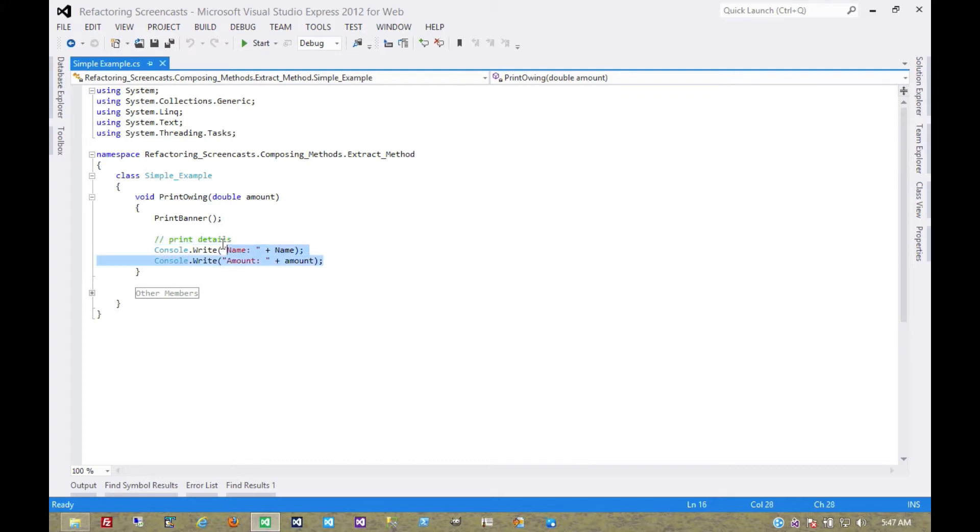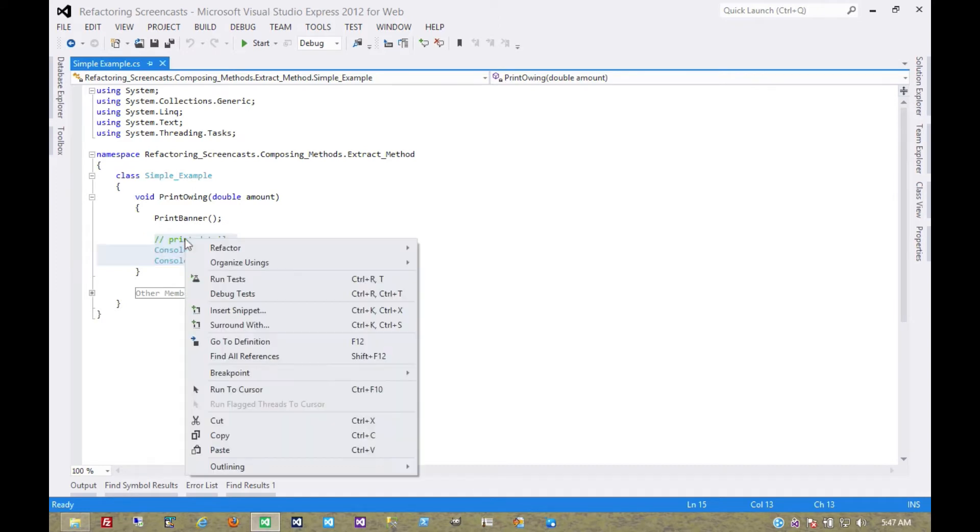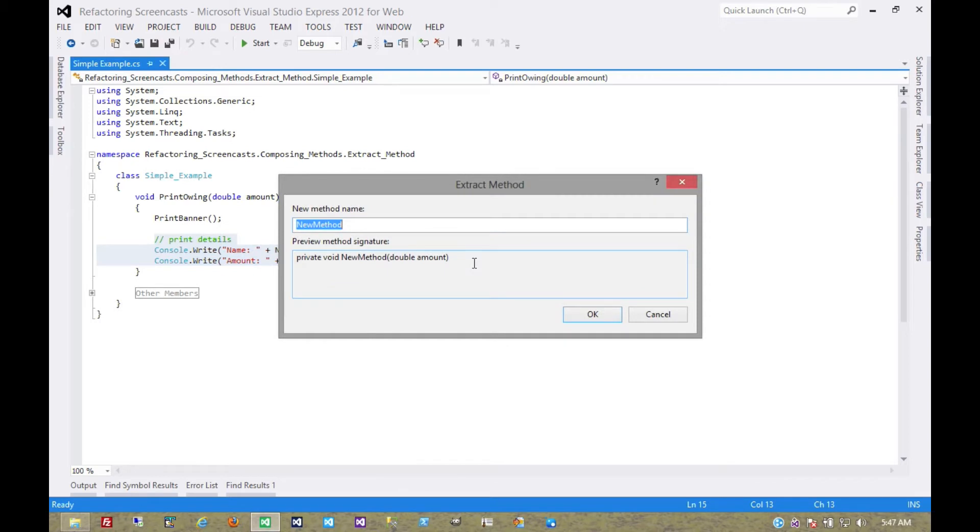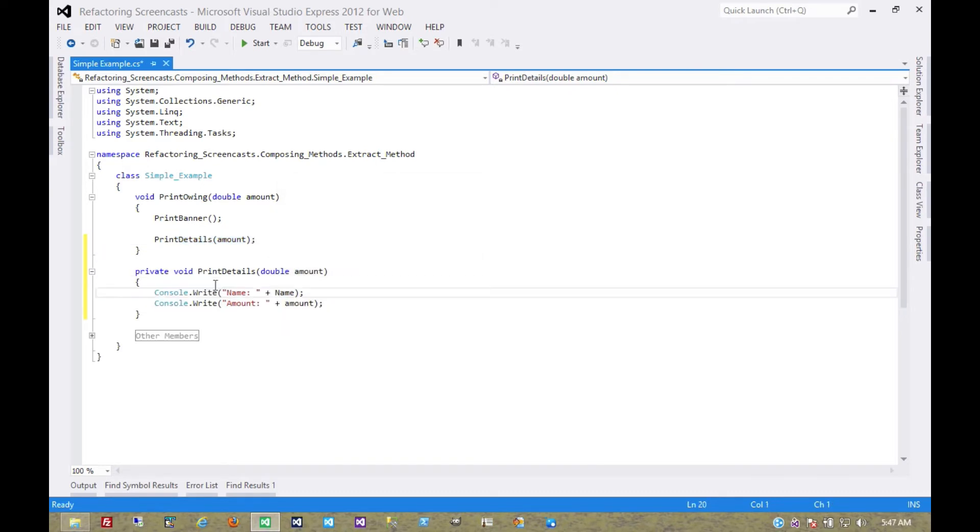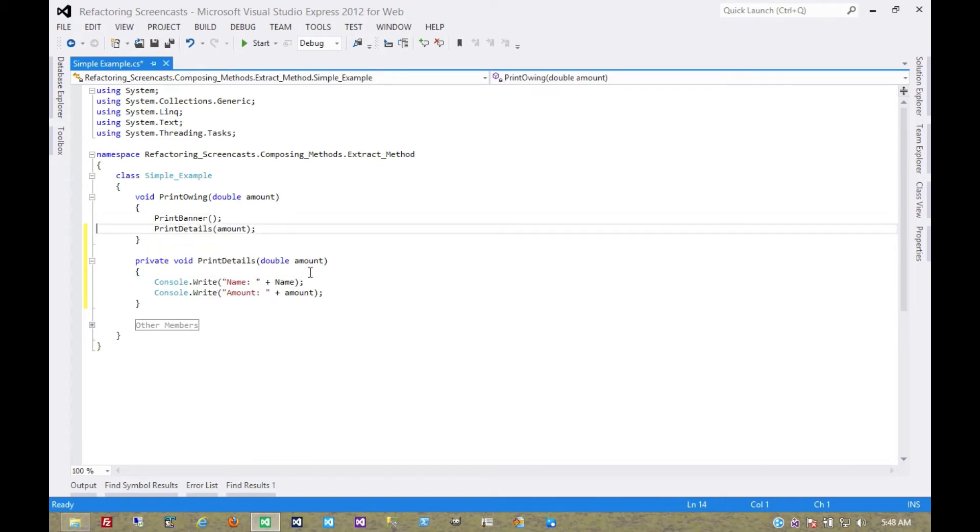In fact, this pattern is so common that Visual Studio has a tool built in to do this for us. So we'll extract this method, call it PrintDetails, and now that comment is superfluous. Clean up our spacing, and that's about it for that.